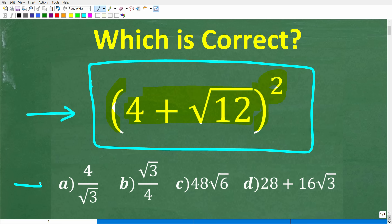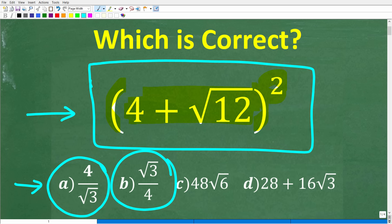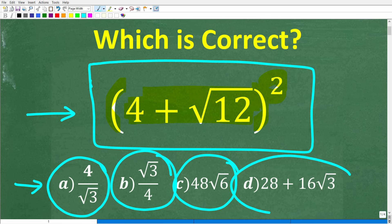Now this is a multiple choice question. Let's take a look at our answers. A is 4 over the square root of 3. B is the square root of 3 over 4. C is 48 times the square root of 6. And D is 28 plus 16 times the square root of 3.